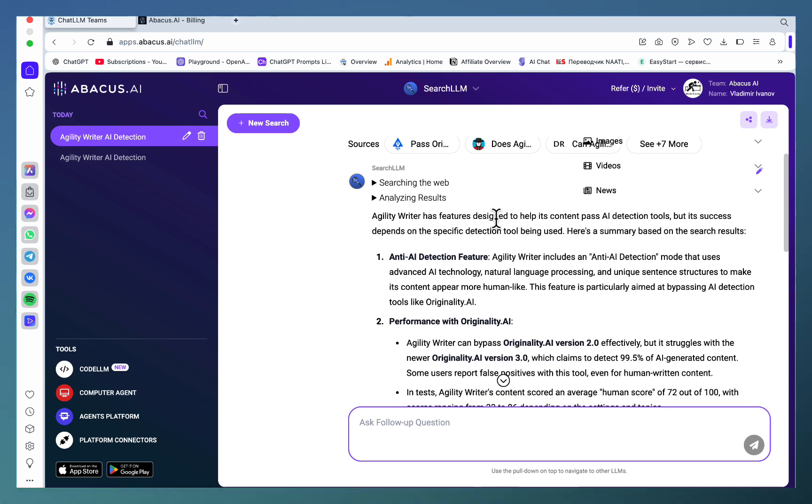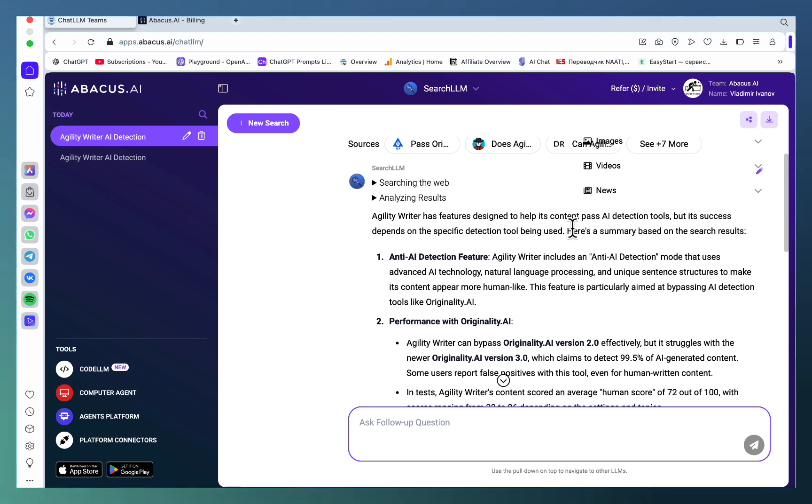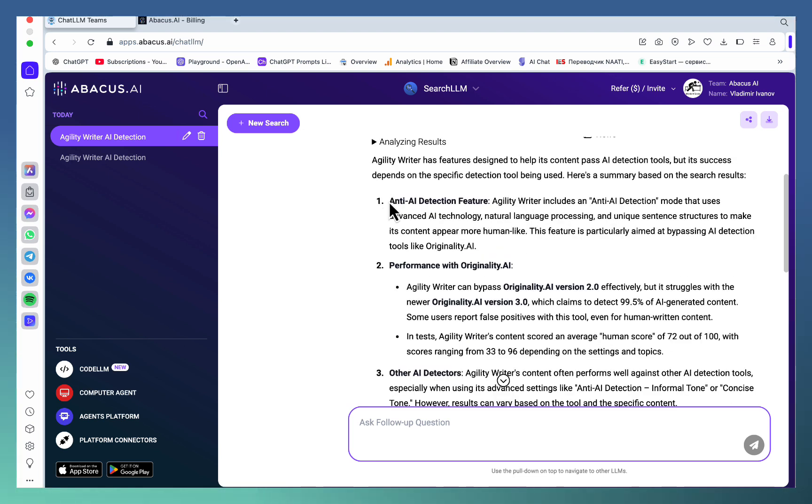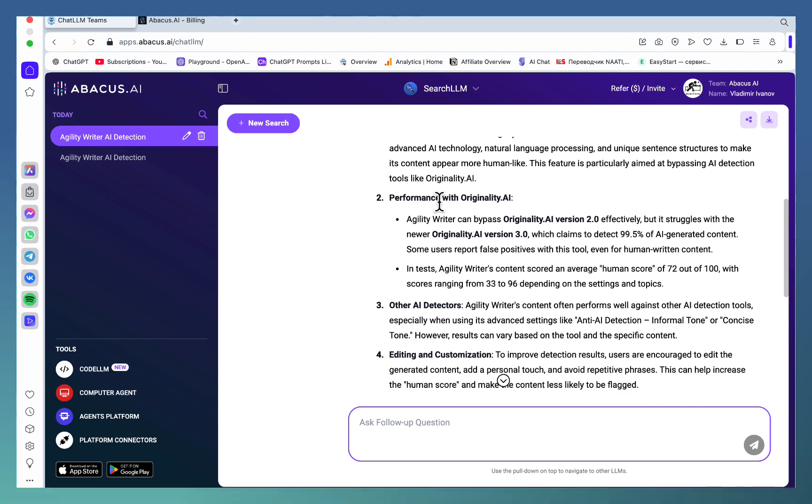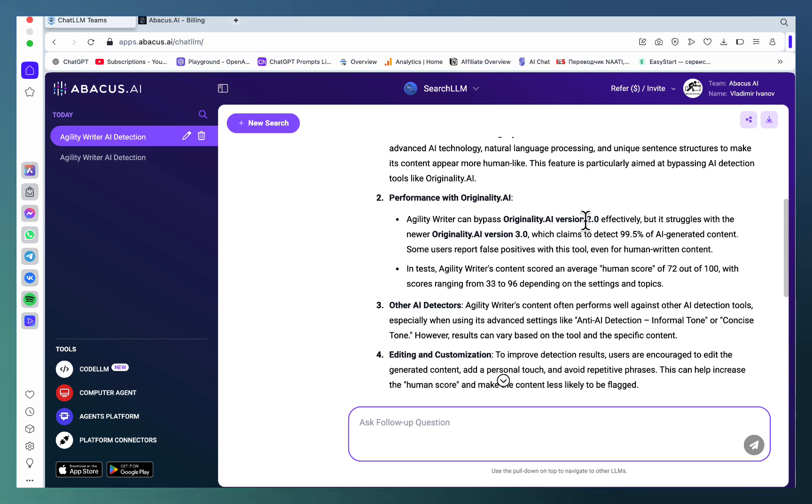Agility Writer has features designed to help its content pass AI detection, but its success depends on the specific detection tool being used. This is a perfect answer. It then goes on to list the anti-AI detection features that Agility Writer has, mentions varied performance, which is true - it used to beat Originality 2